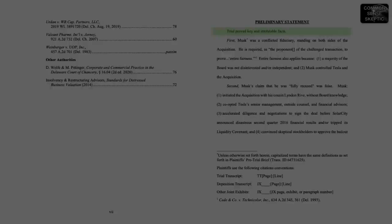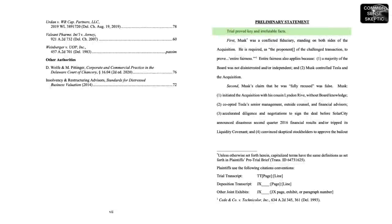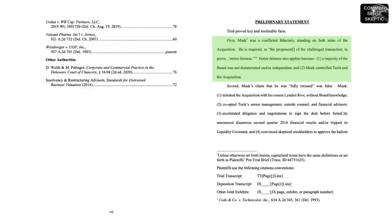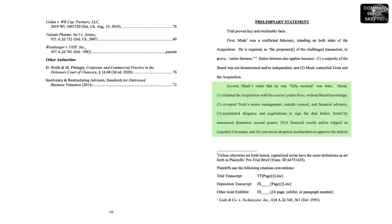The trial proved key and irrefutable facts. First, Musk was a conflicted fiduciary standing on both sides of the acquisition. He is required, as the proponent of the challenged transaction, to prove entire fairness. Entire fairness also applies because a majority of the board was not disinterested and or independent, and Musk controlled Tesla and the acquisition.